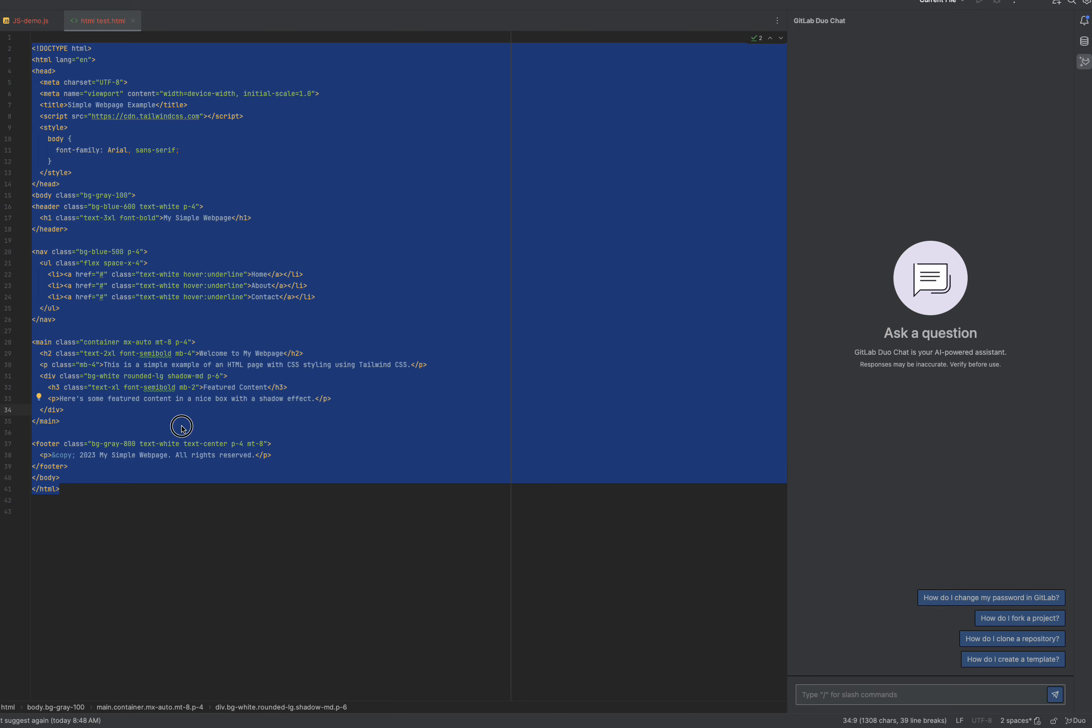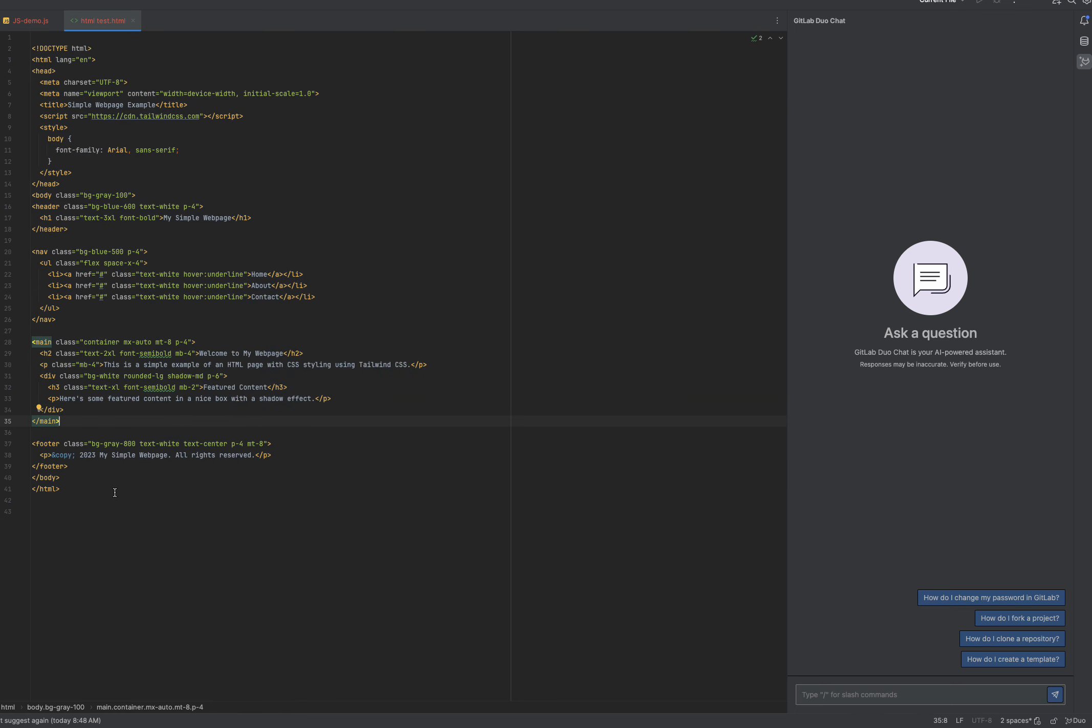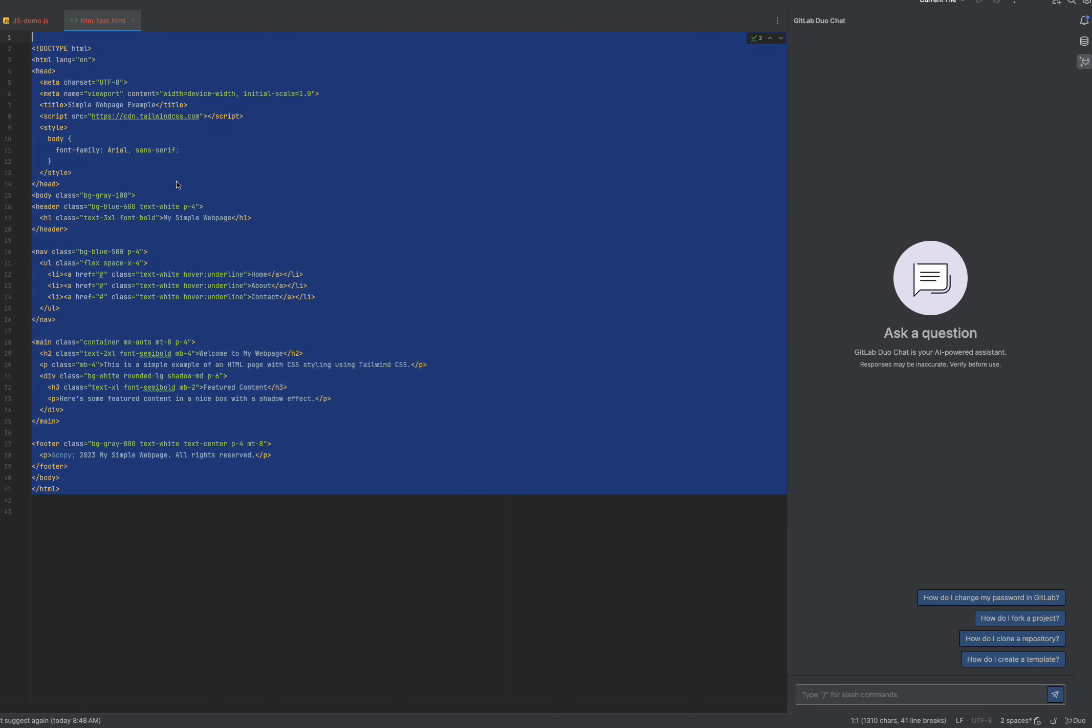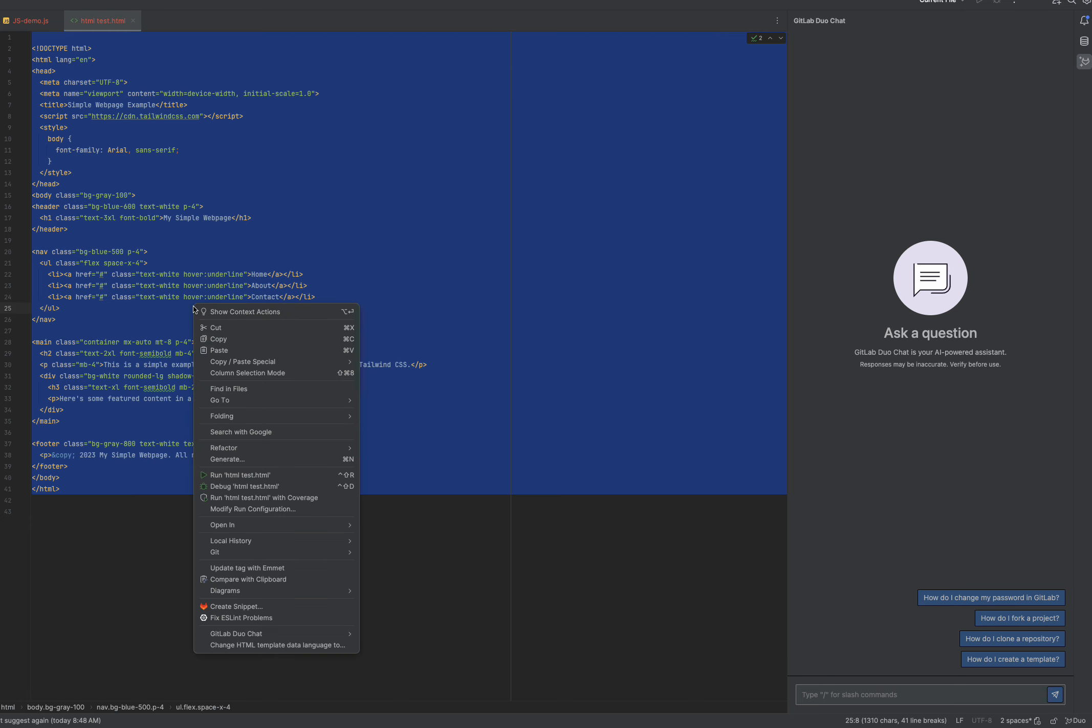So first off, you can invoke Duo Quick Chat by using Alt-C, which I'll show you in just a minute, but you can also invoke Duo Quick Chat by right-clicking and using one of the menu items. Here you can see we have GitLab Duo Chat right here, and then you can open up Quick Chat through Alt-C.